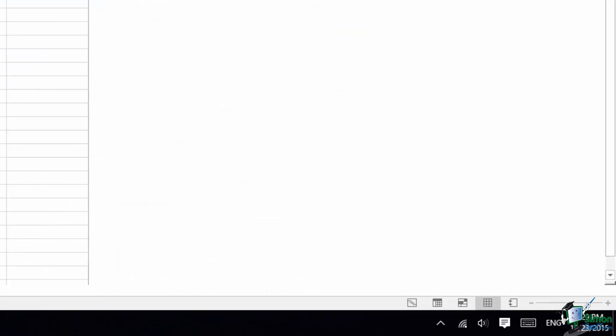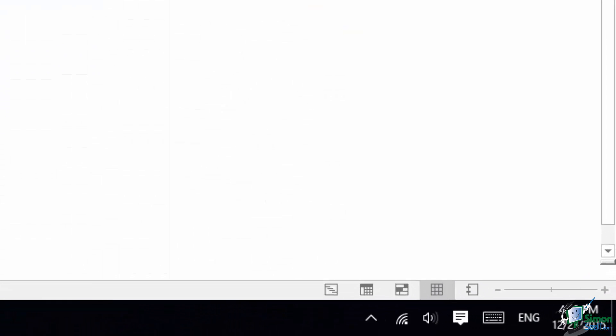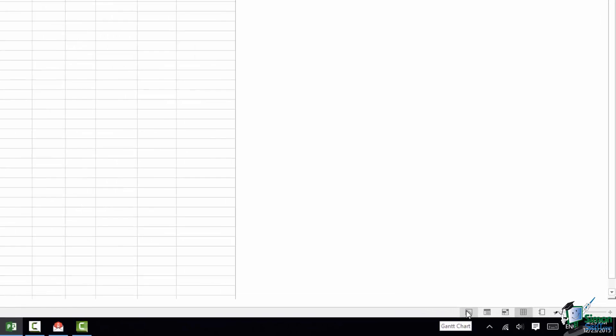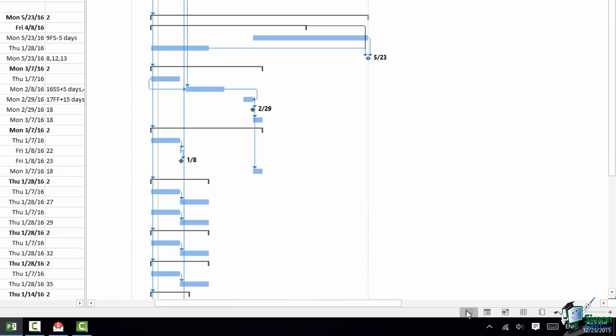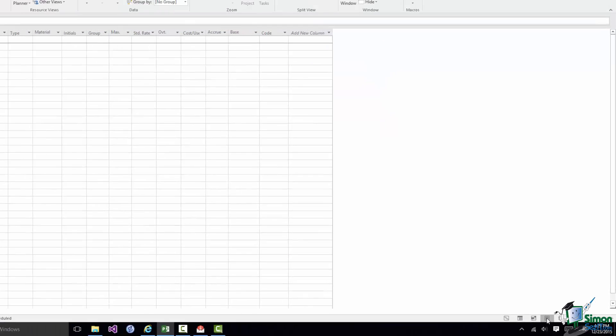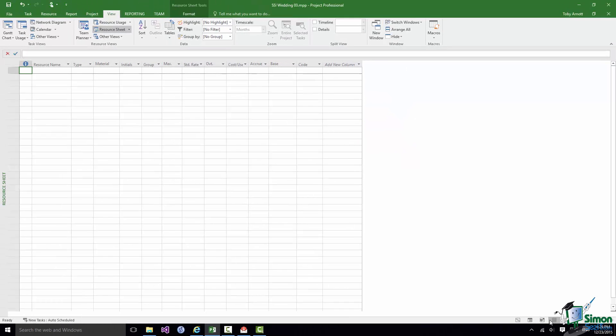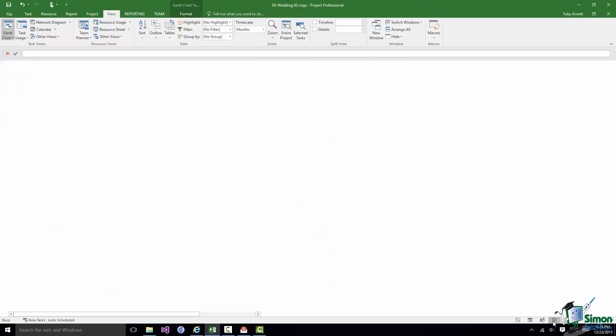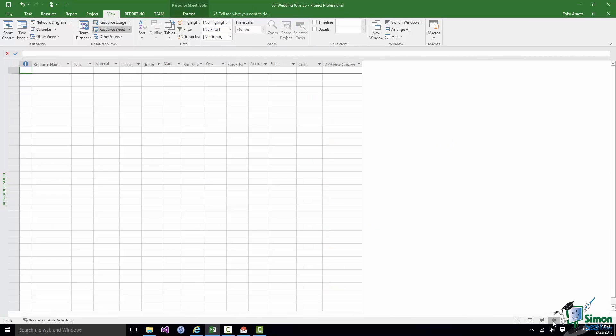Before we do just look down at the right hand end of the status bar. Two of the main icons there are on the left here the button to take us to Gantt chart view and three to the right, the one that looks just like a spreadsheet, that one takes us back to resource sheet view. So you'll probably get used to switching between those two.